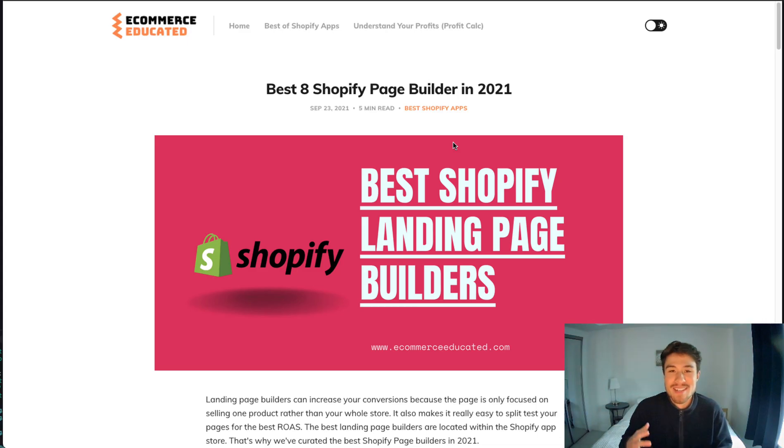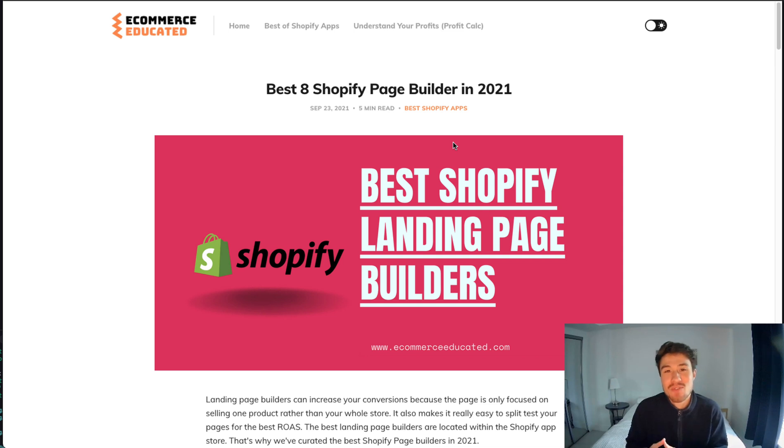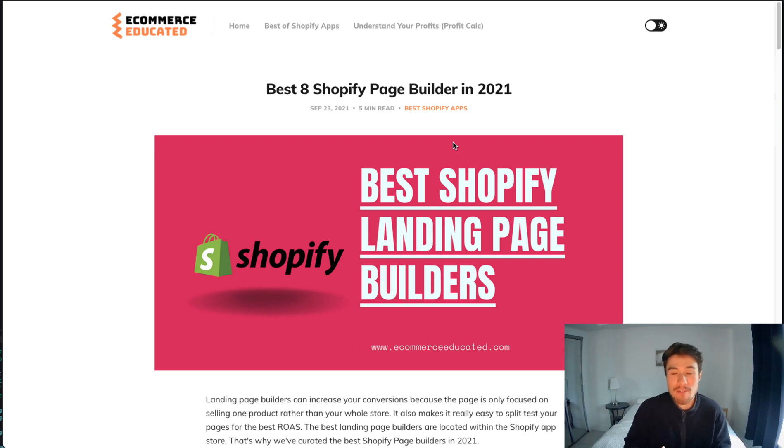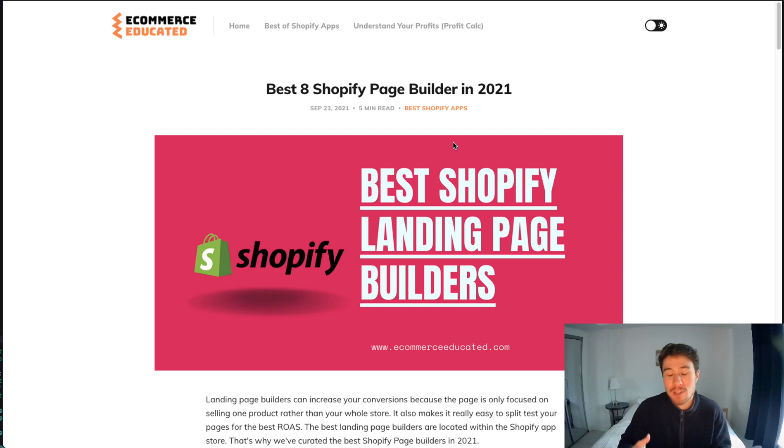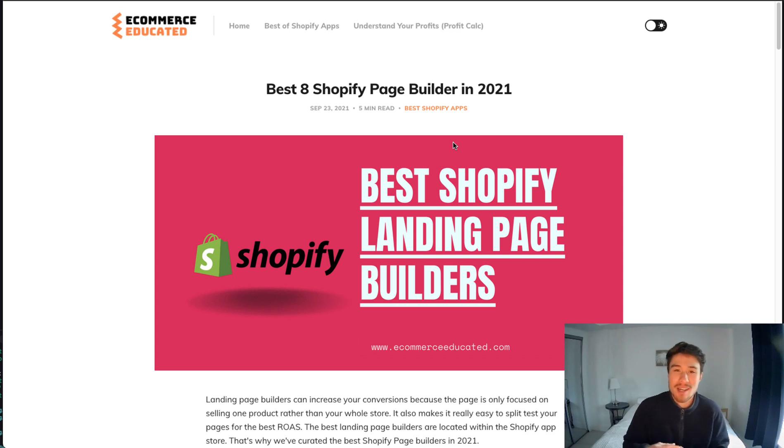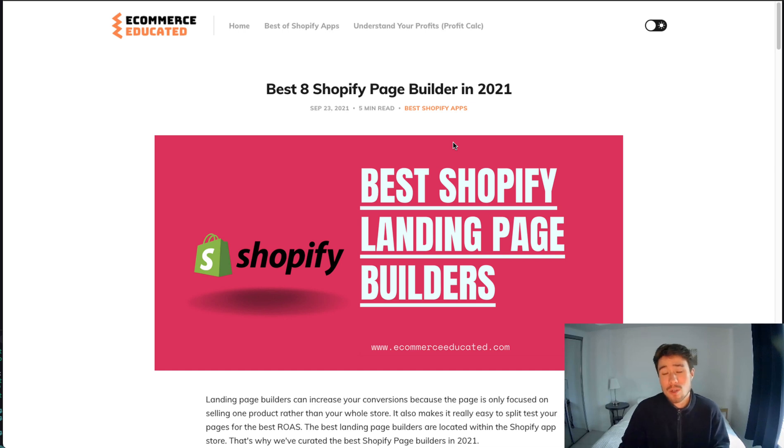What's up everybody, it's Jamie here from Shopify Masterclass. In this video we're going to go over the best page builders for Shopify. These are all going to be Shopify apps available on the app store, and these apps are going to let you build custom landing pages for your products, which are great because they can increase sales.